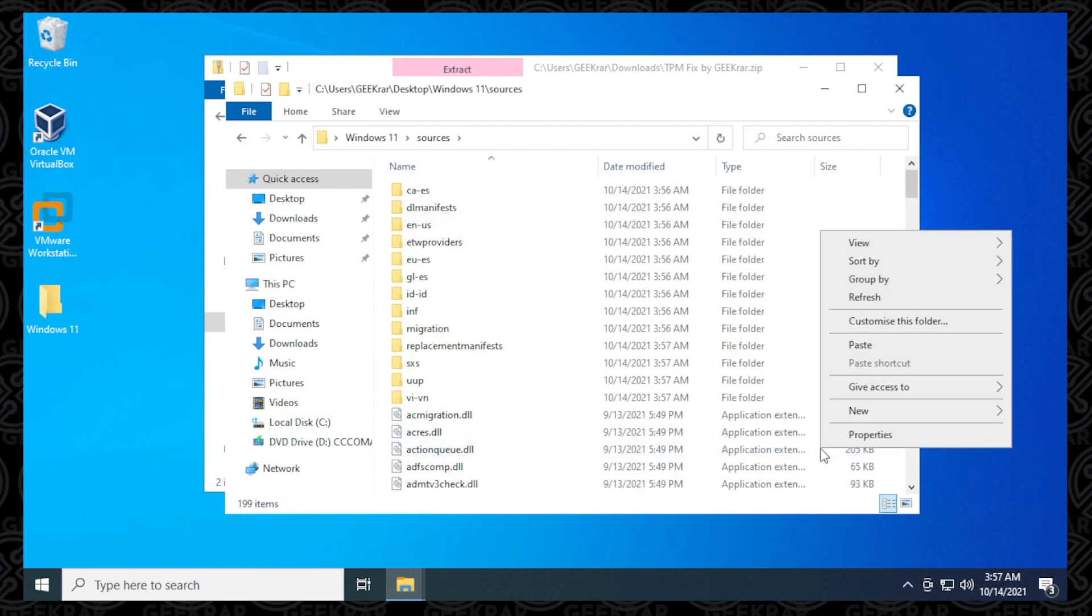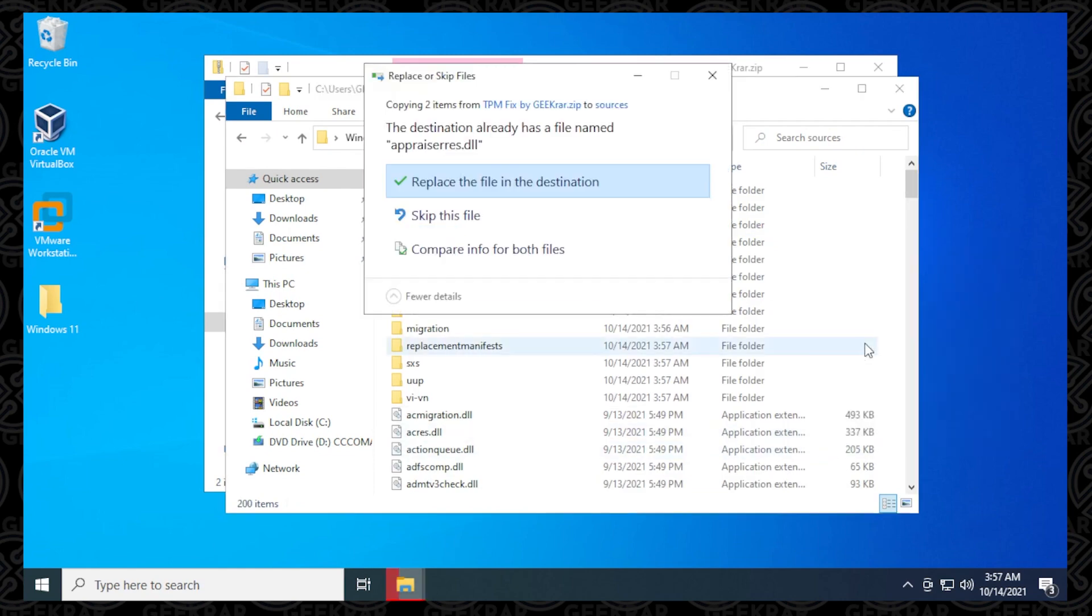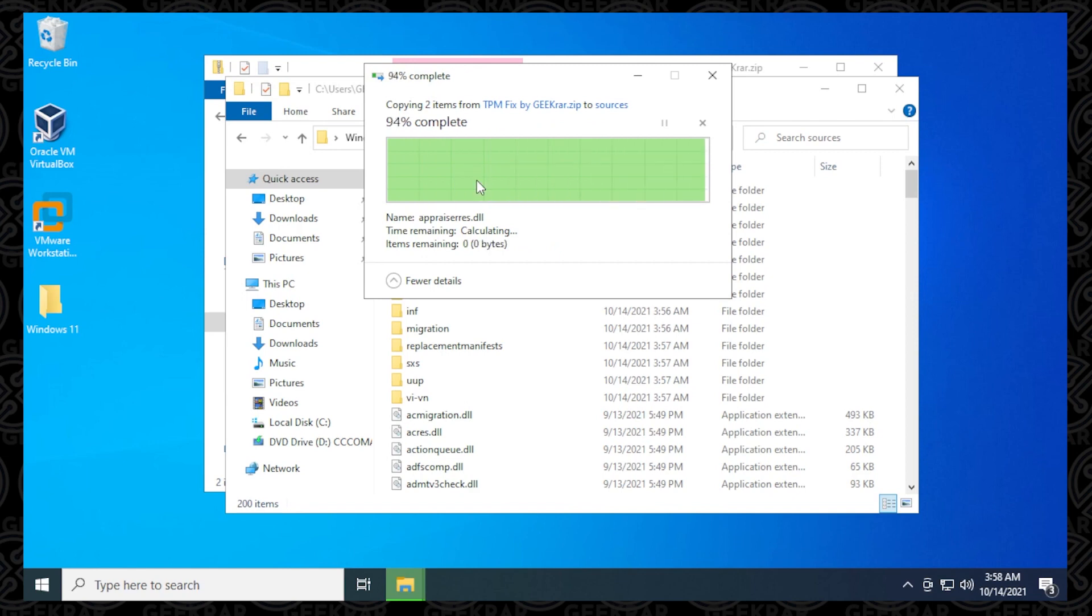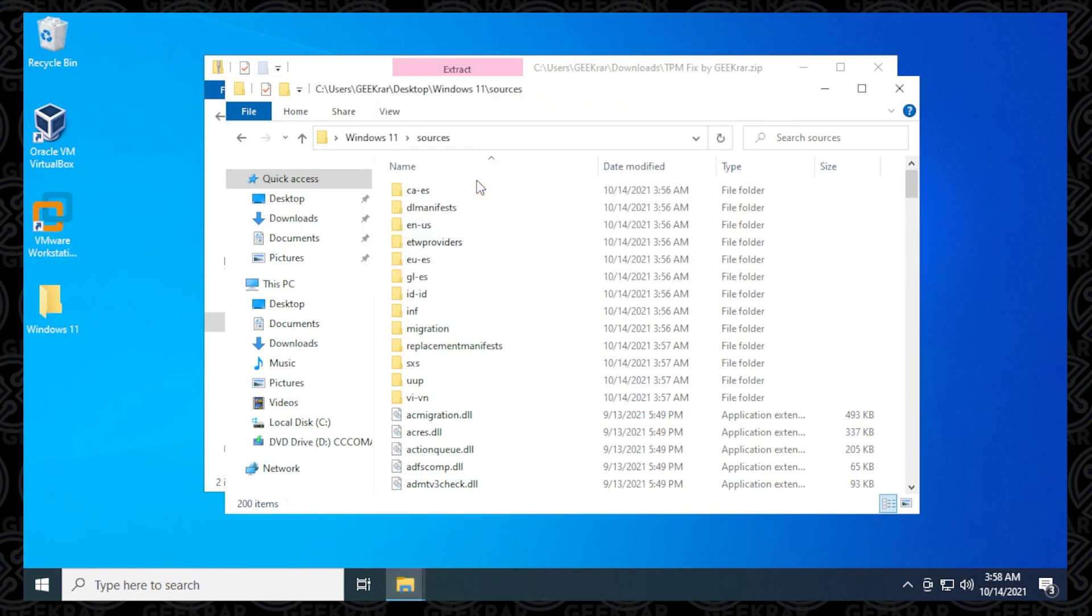Then anywhere in here, you can right-click and then say Paste. Now you're going to get prompted because this file already exists, so we want to make sure that we select Replace the file in the destination. And done. So now both of these files have been copied over, and we can proceed with the Windows 11 installation.